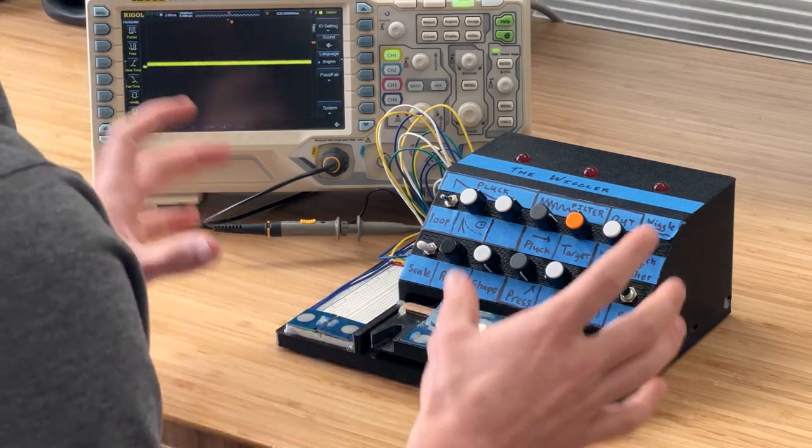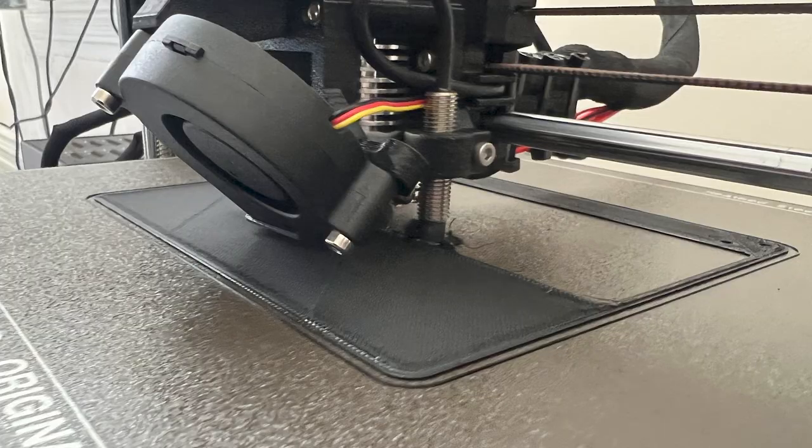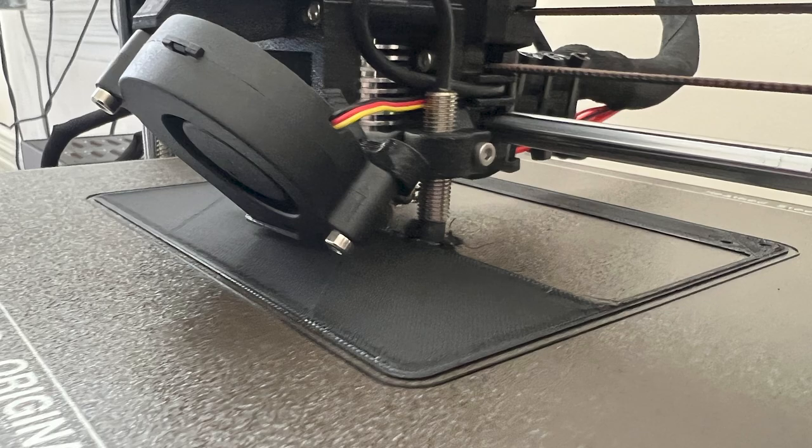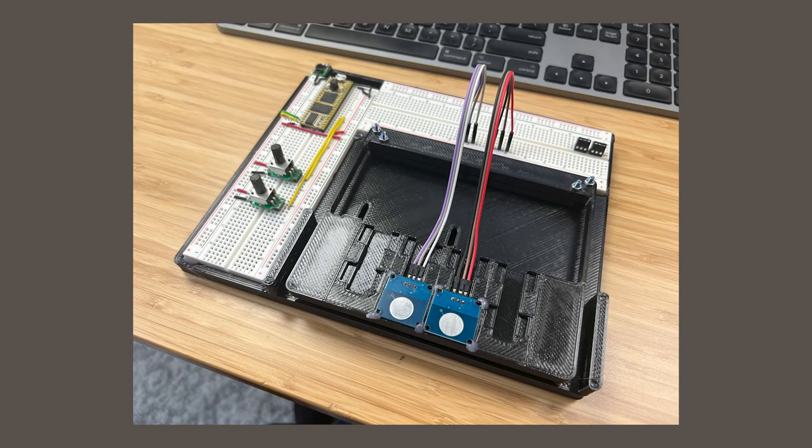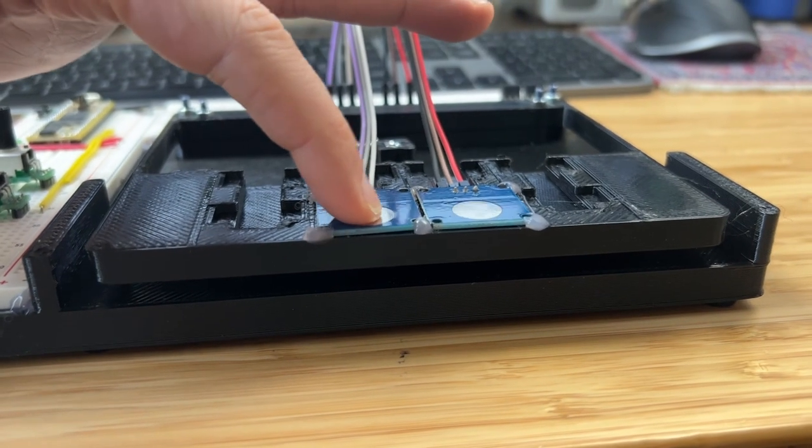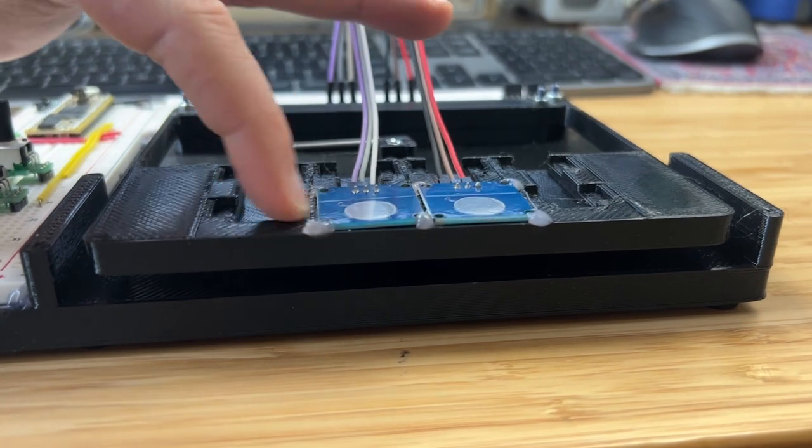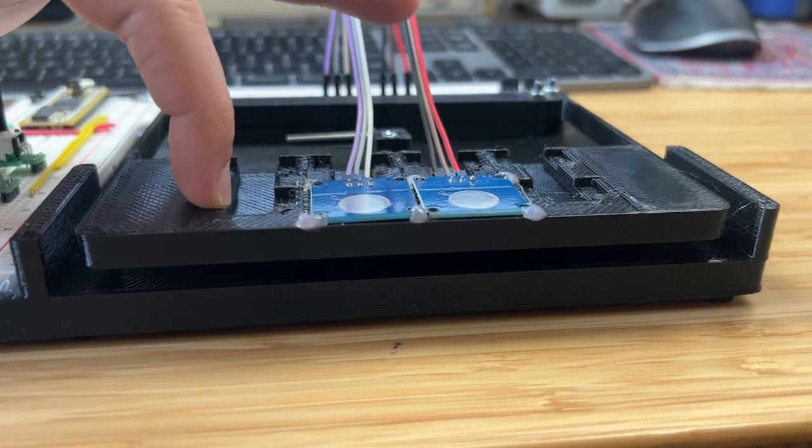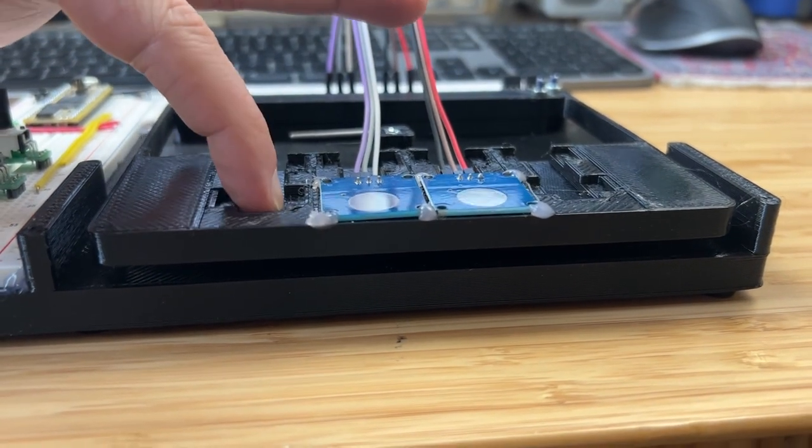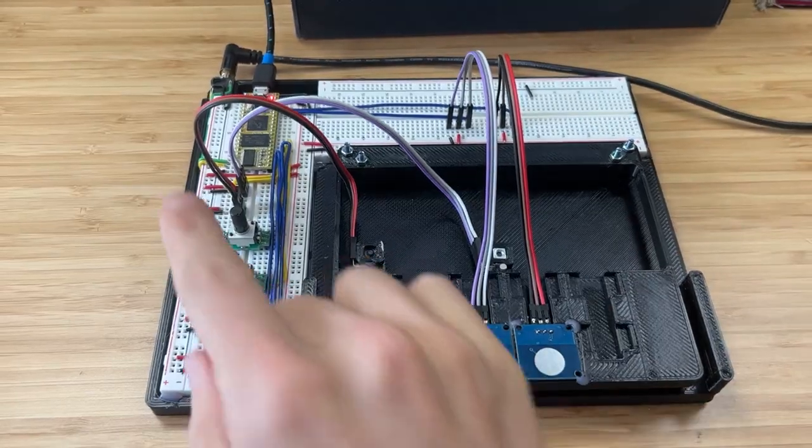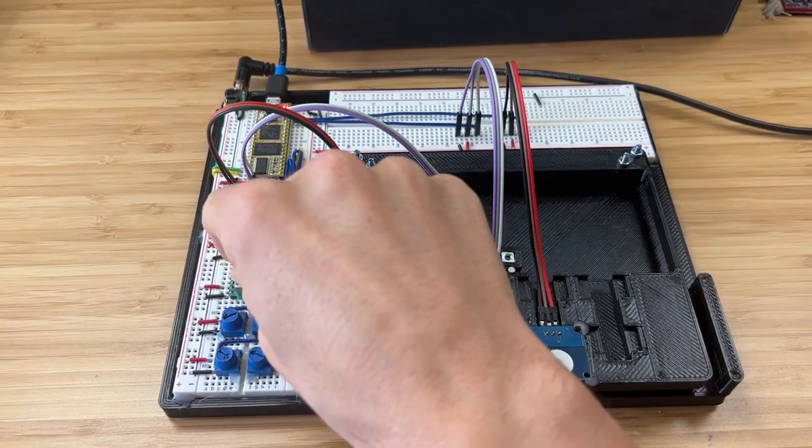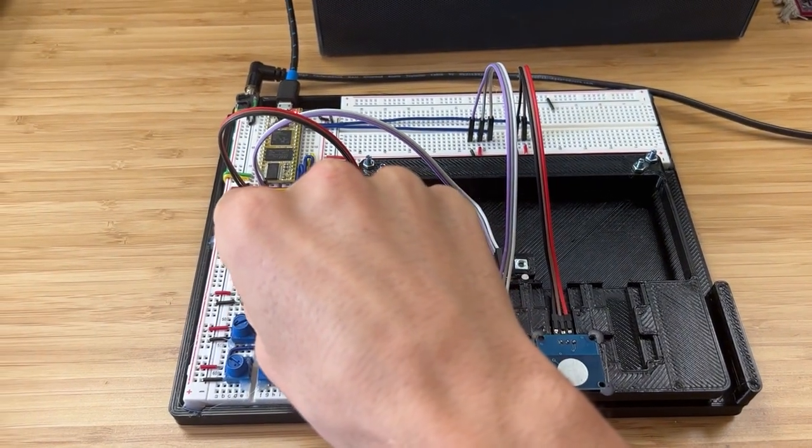So for the physical construction, I 3D printed this big spacious frame with room to put the flexure in and put a couple of breadboards. And the breadboards allowed me to figure out how the wiring works as I went along. And I just slowly wired up every element one at a time and added it to the code.